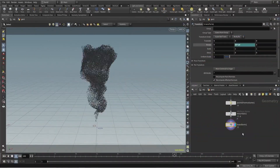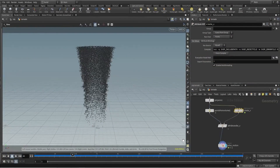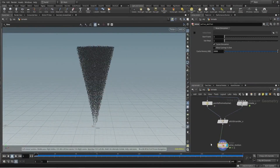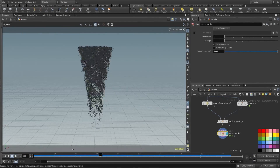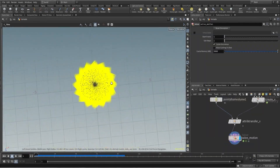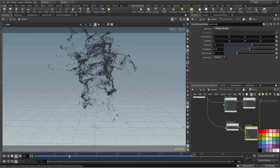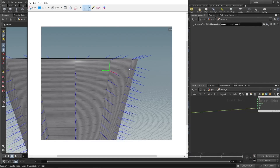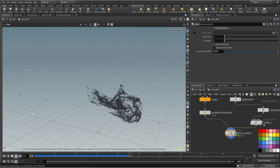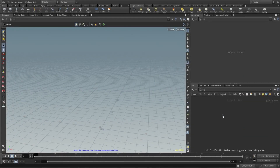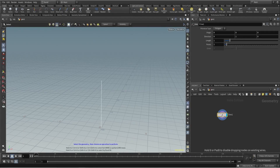Hey everyone, in this tutorial I'm going to talk about how to create a tornado using the soft solver with the help of velocities and noises. There are lots of tips and tricks I'm going to talk about, so without further ado, let's get started. Let's take a line to define the shape of our tornado.